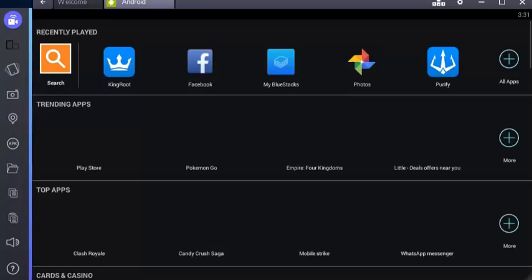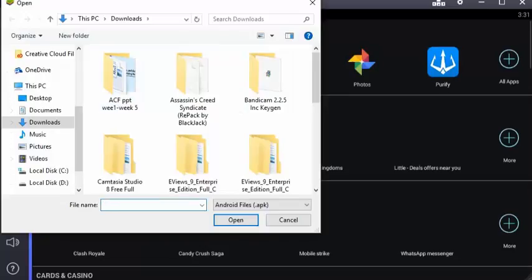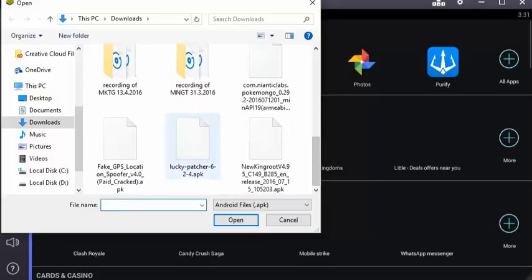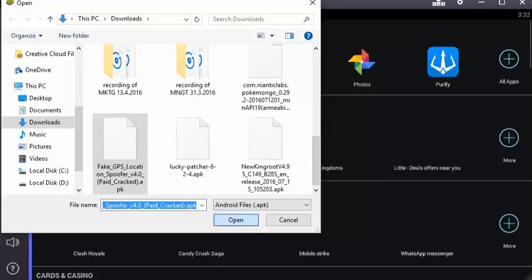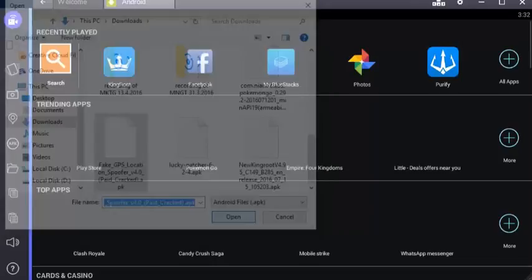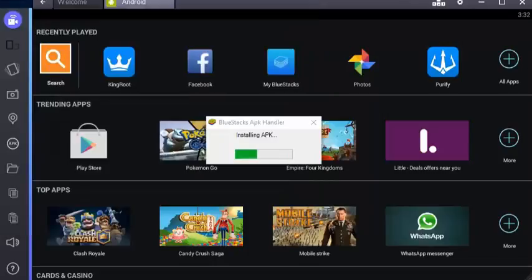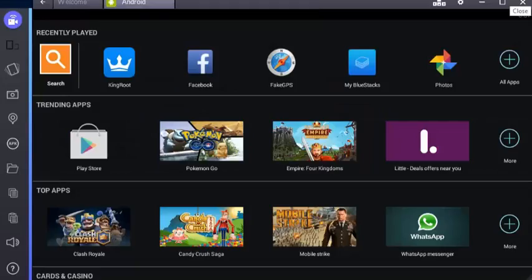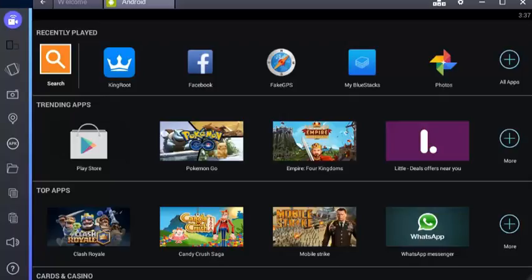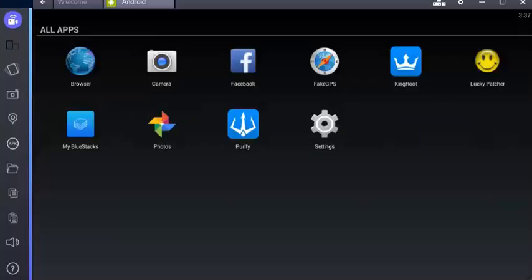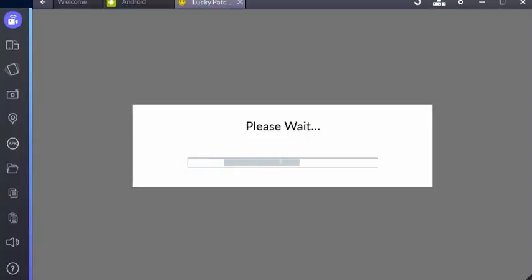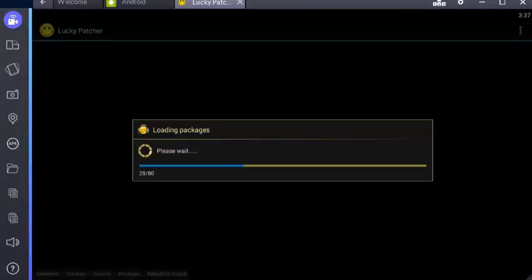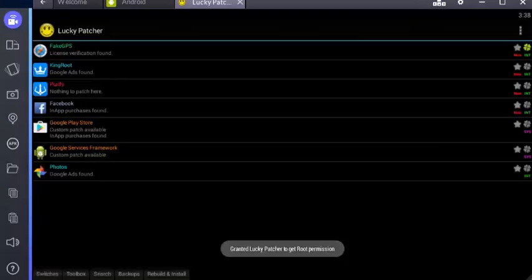Here is Lucky Patcher. Once you have done with that, go to APK again, scroll down, download the Fake GPS Location Spoofer version 4.0.